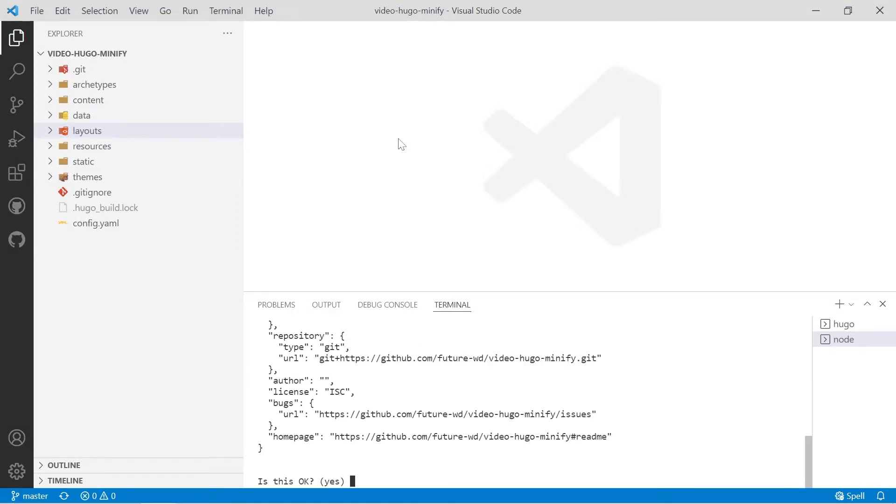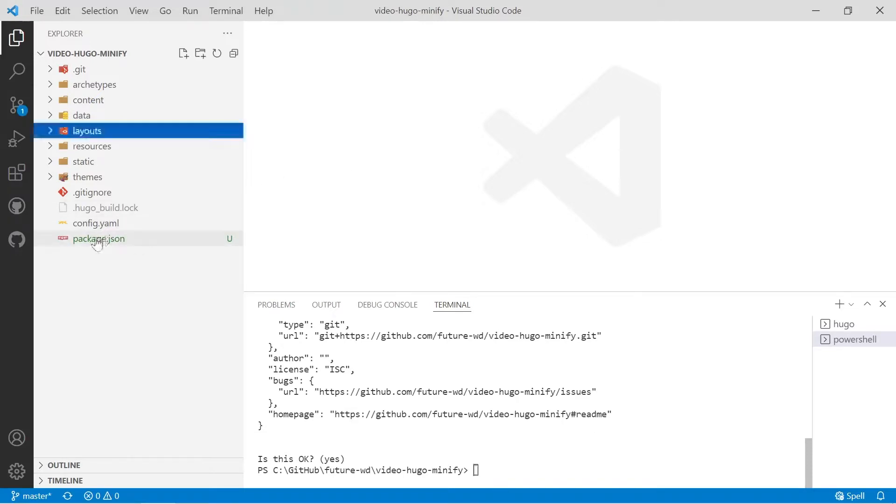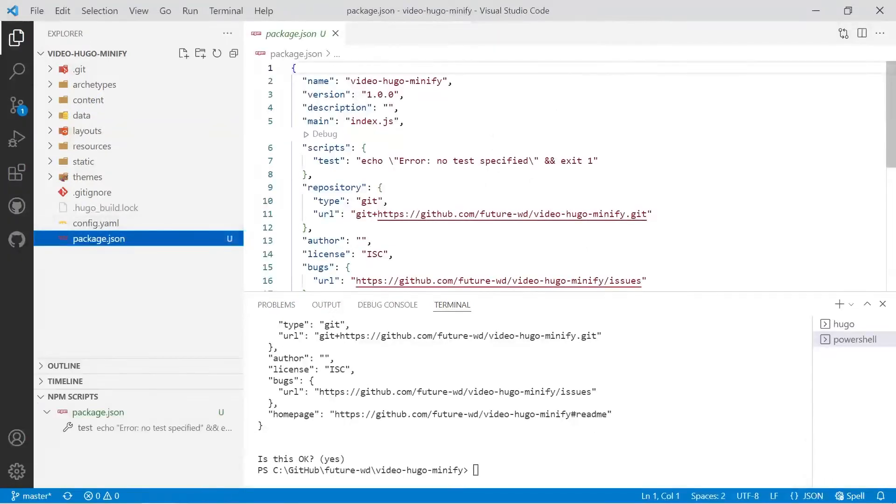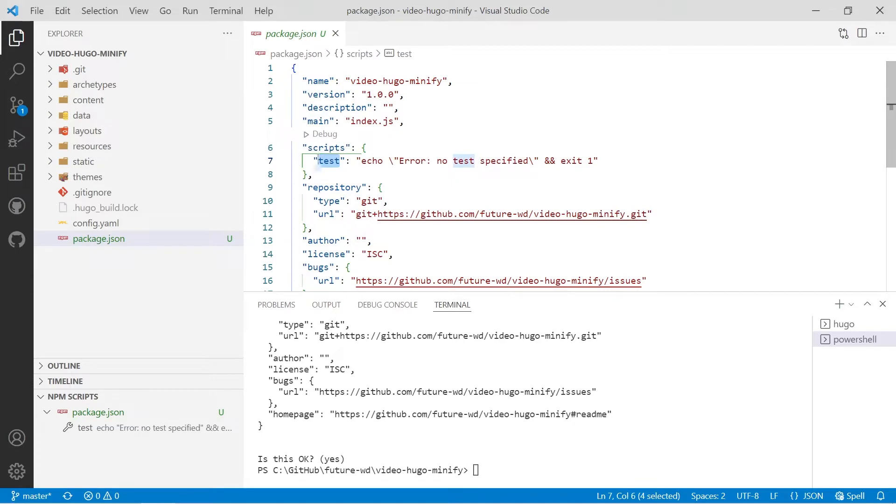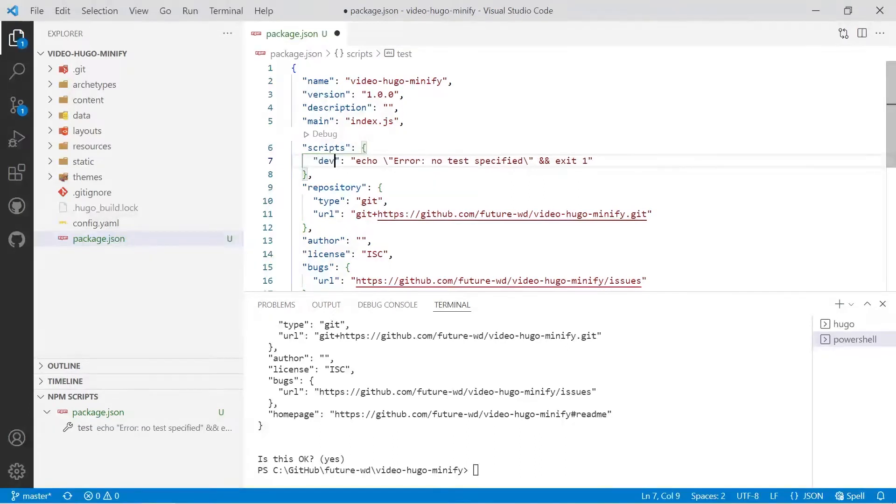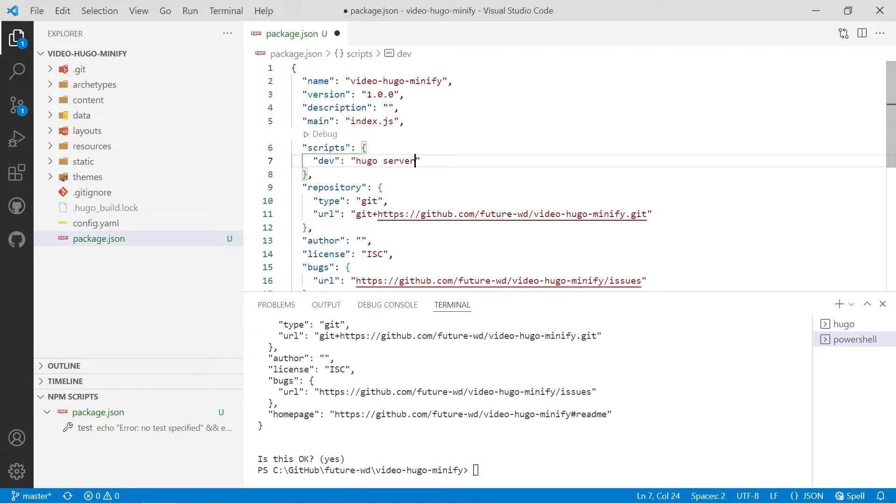So then you can hit enter at the end to say it's okay. Then we'll check out the file that's just been created, the package.json, and you'll see now we've got a script section. So we'll start with the test one and we'll call that dev and then we'll back out all of that code inside the inverted commas and we'll just start with Hugo server for dev.